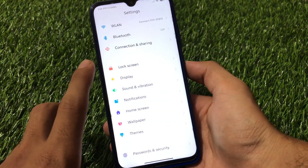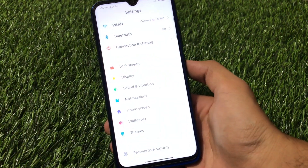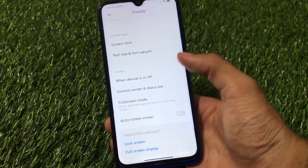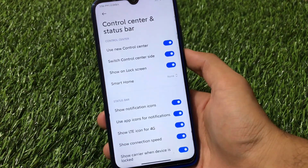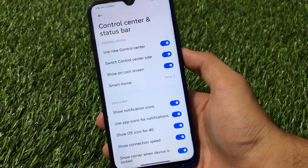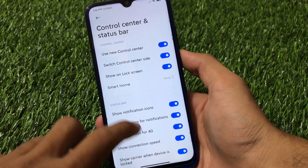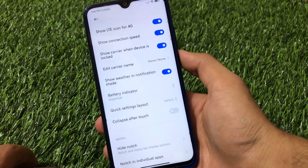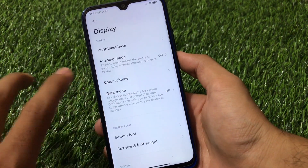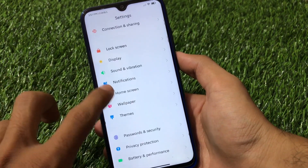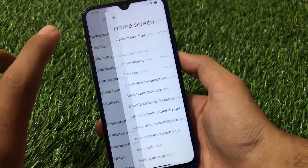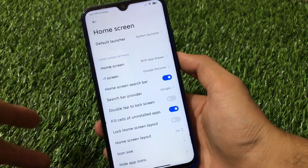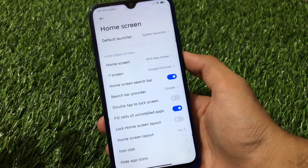Other things like the side panel shortcuts are available here. Display, sound and vibration, and all other options are kind of the same — reading mode, dark mode, and all other expected features. In the control center and status bar you have the option to use the new control center, choose the control center side, battery indicator customization, and you can hide the notch if your device has one.